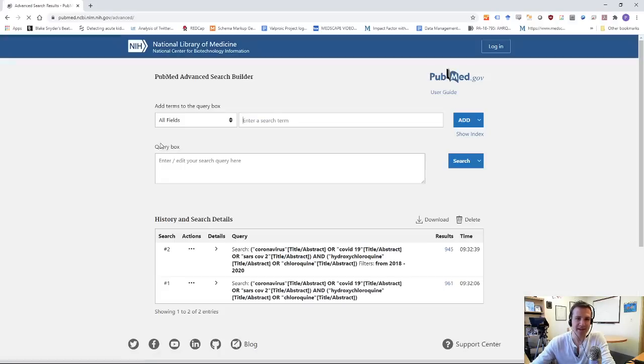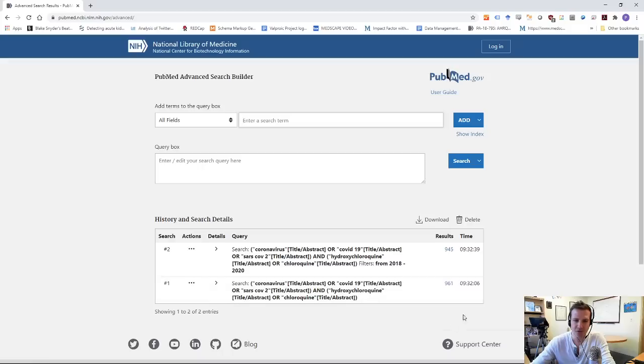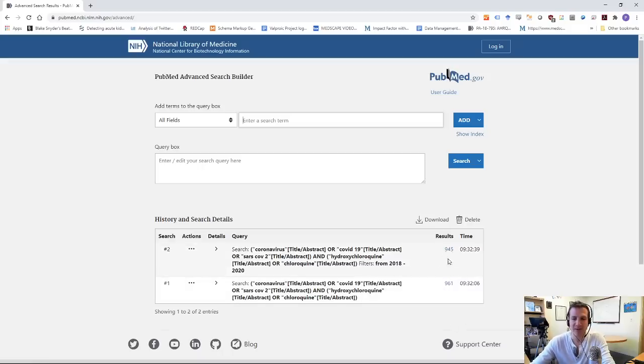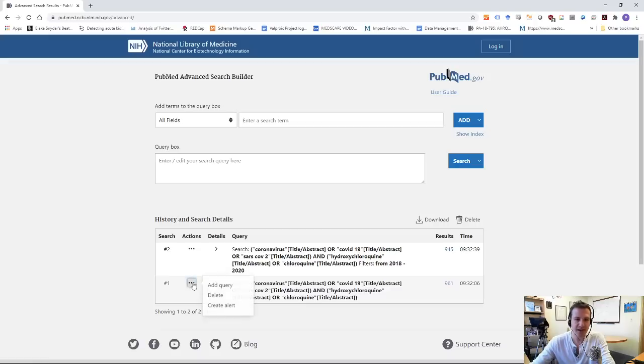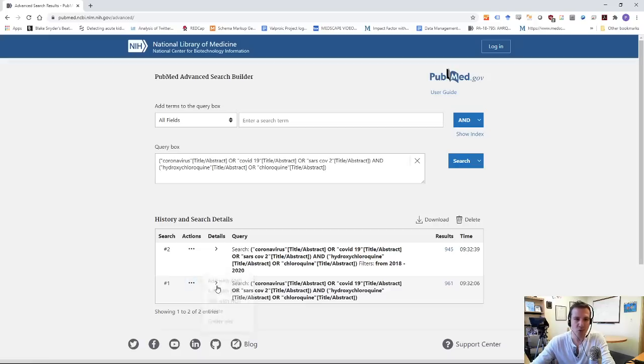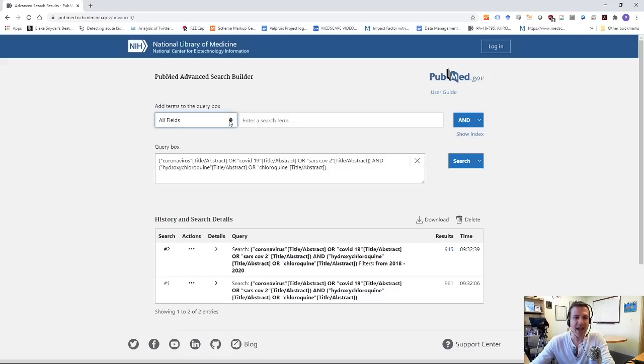So this is too many results. I'm going back to my search, going back to advanced, and you'll see here my search history now is showing up. And you can see, here's my original search with 961 hits. And then when I filtered it from 2018, I went down to 945. I'm going to go back to my original search, click on actions, add query.